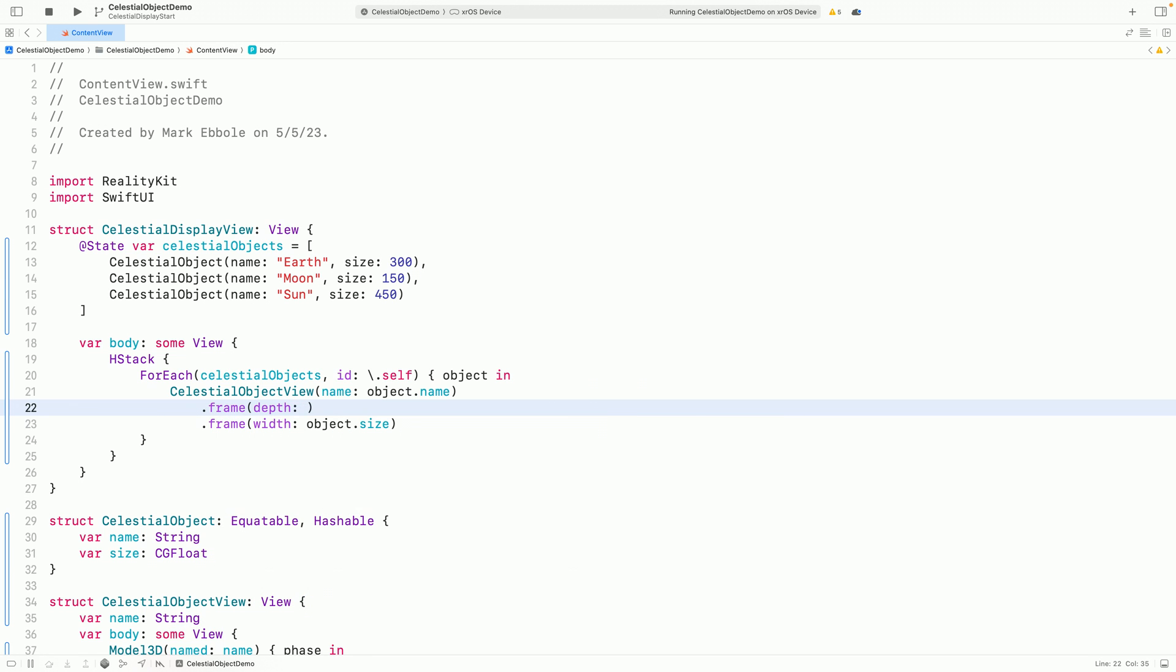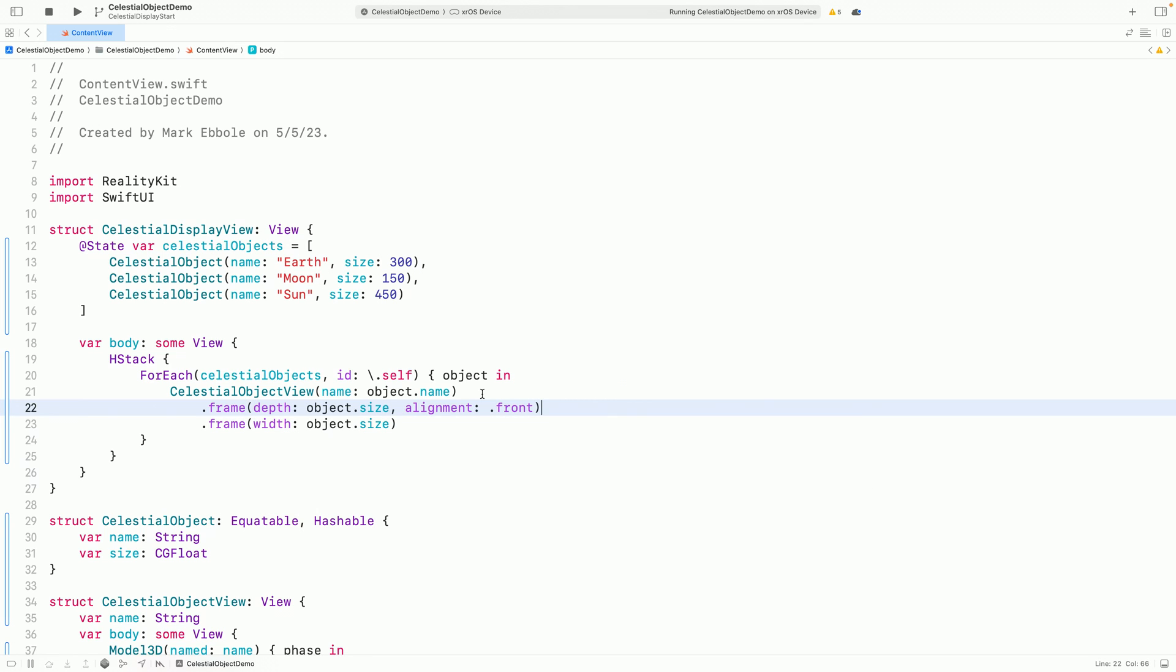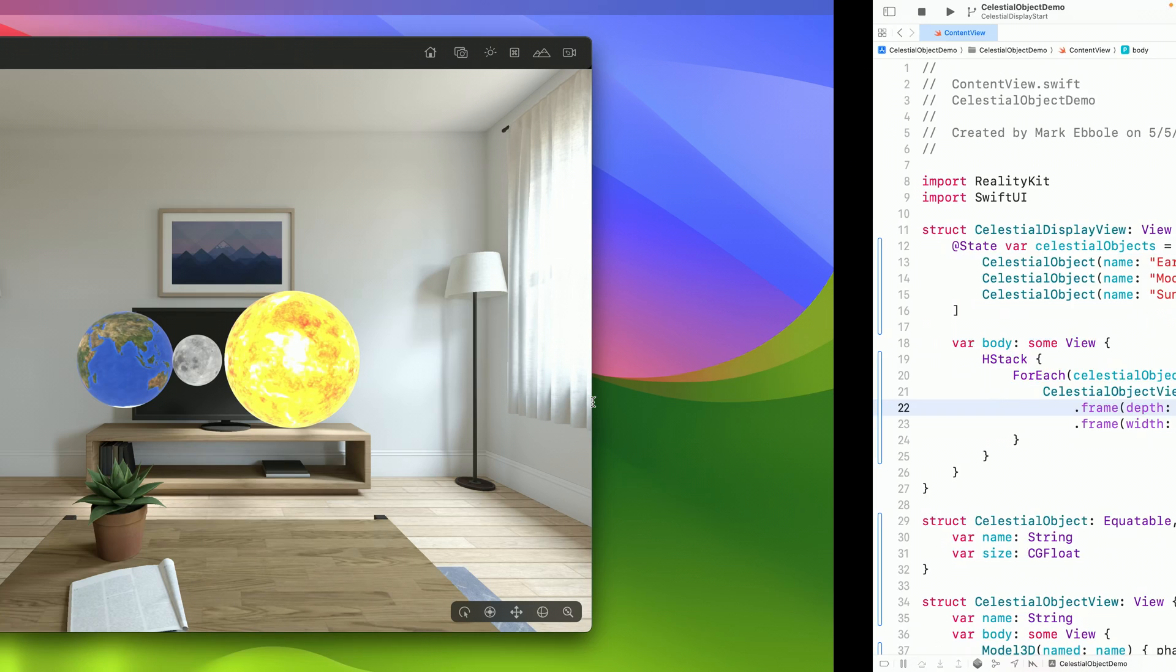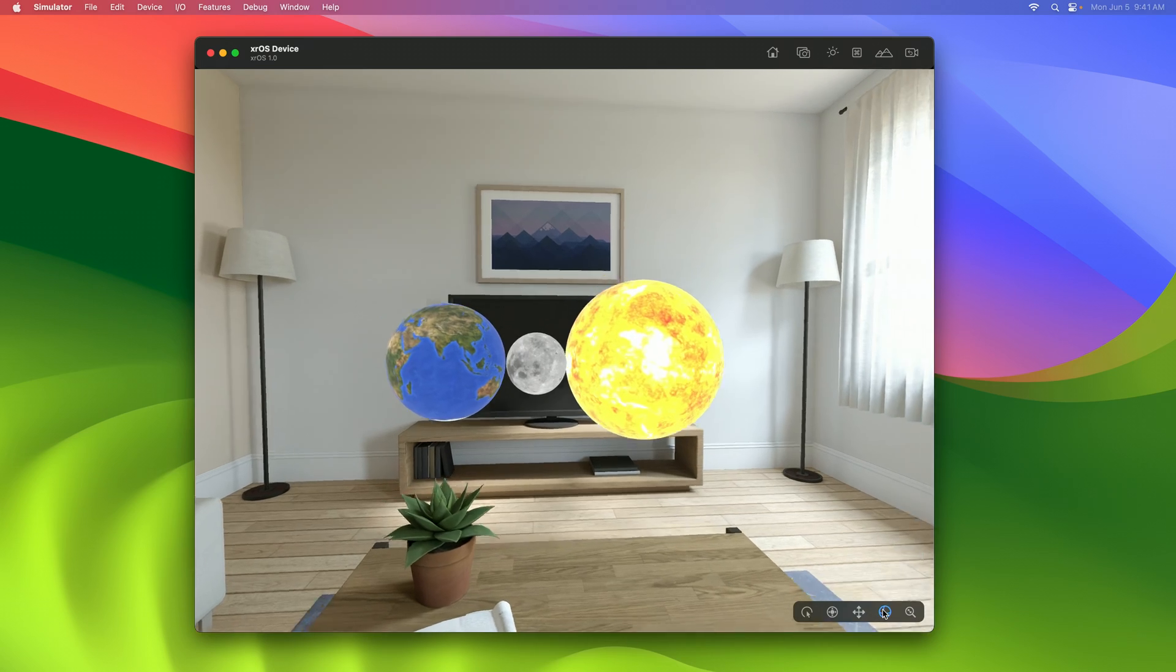If we want to change that, we can specify the depth alignment to use in a frame-depth modifier, like so. I can pass the object size to use for the depth, and specify that I want the model's front faces aligned instead of the back. Now the view is all of their front faces aligned instead.